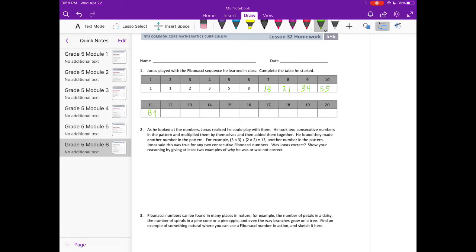11, the 11th number would be 34 plus 55, which is 89. And now I'm going to not be able to do these in my head as well. So let's do 55 plus 89.